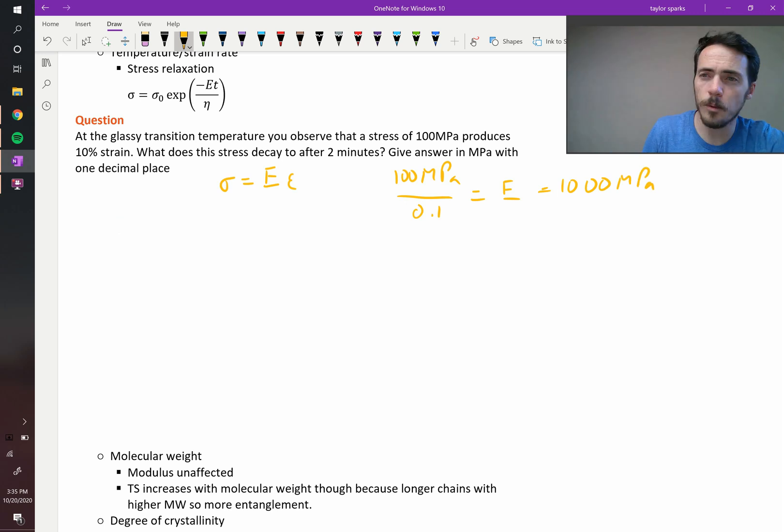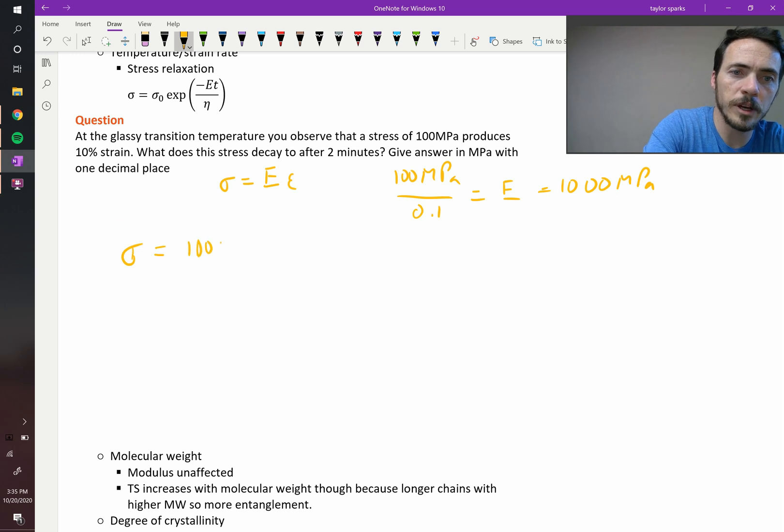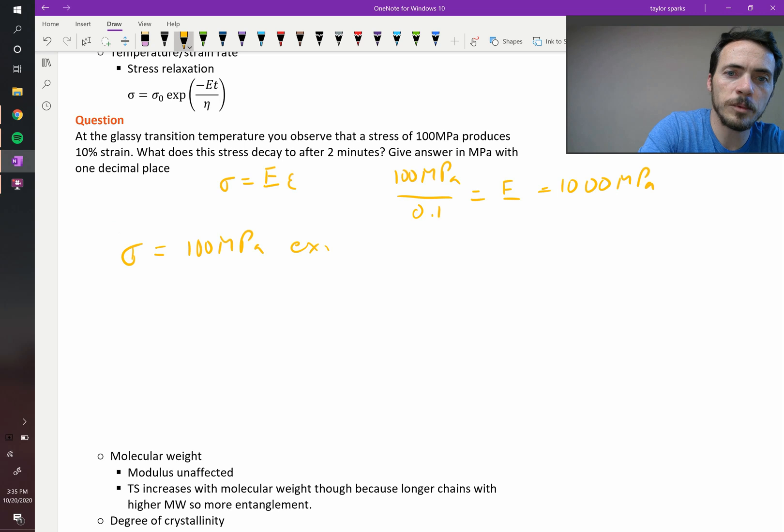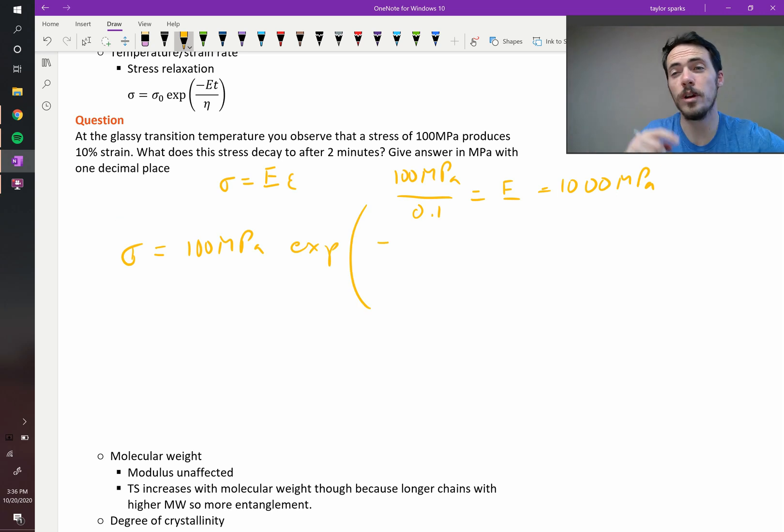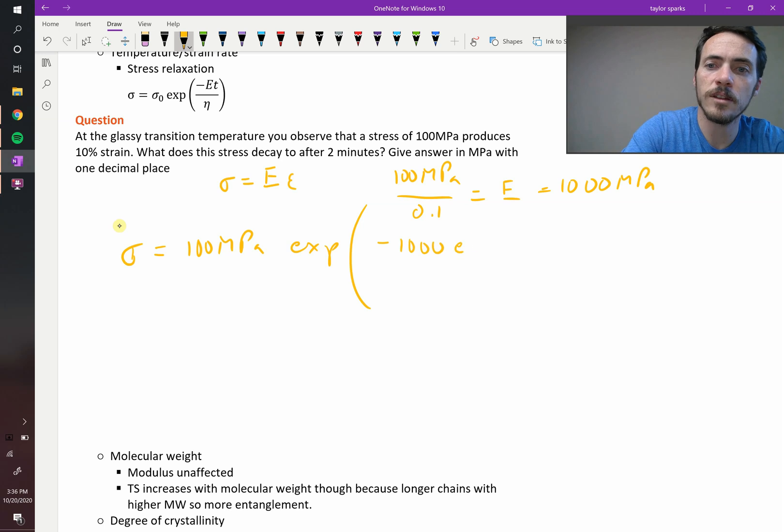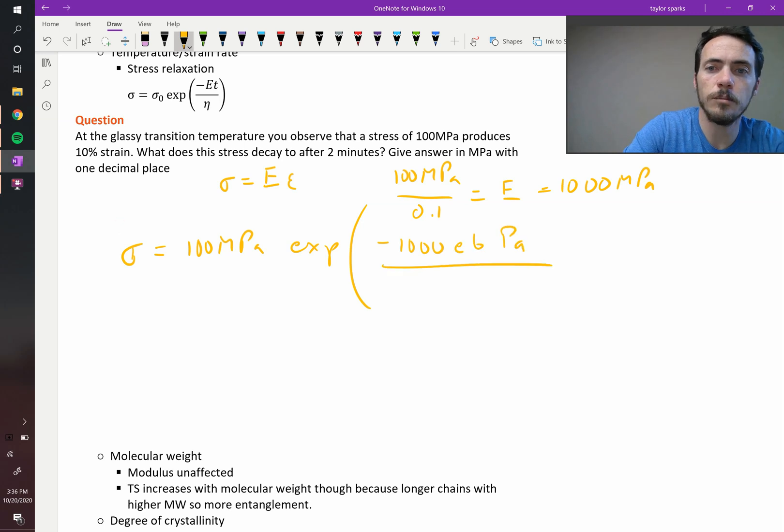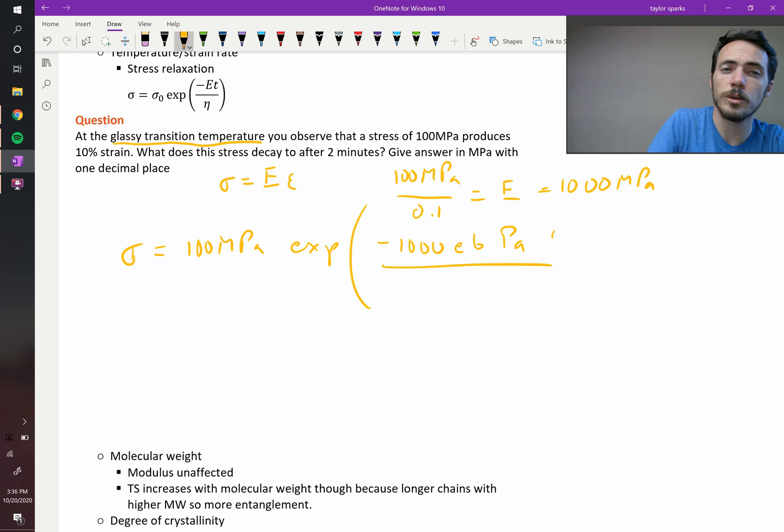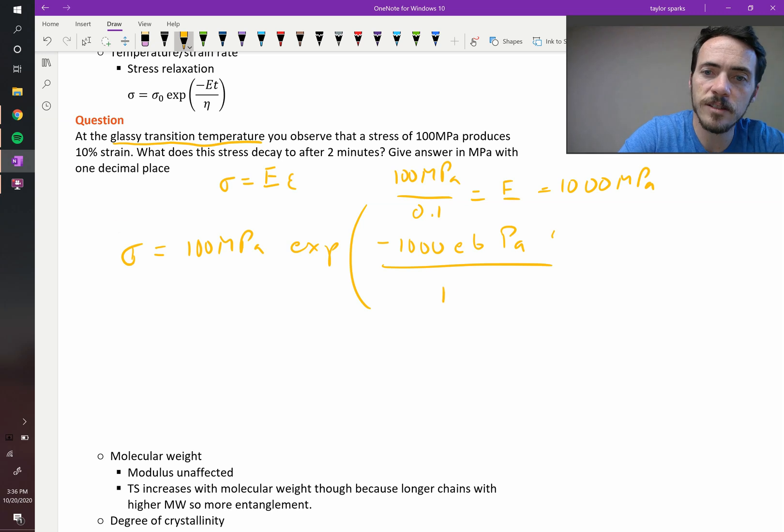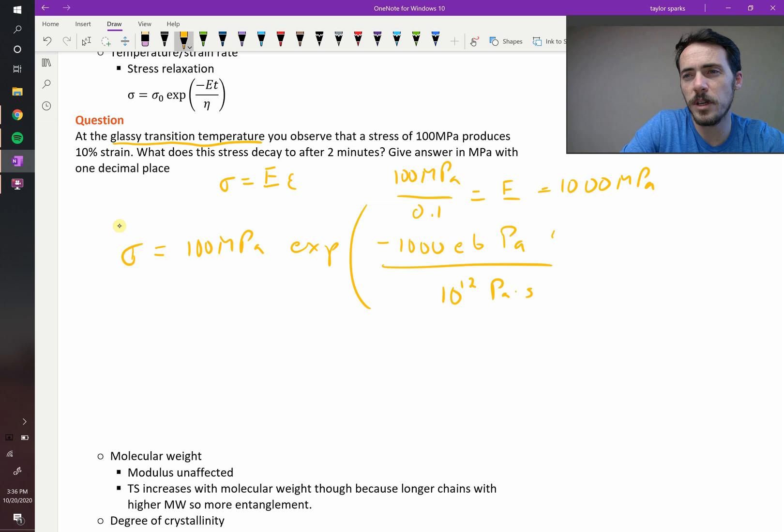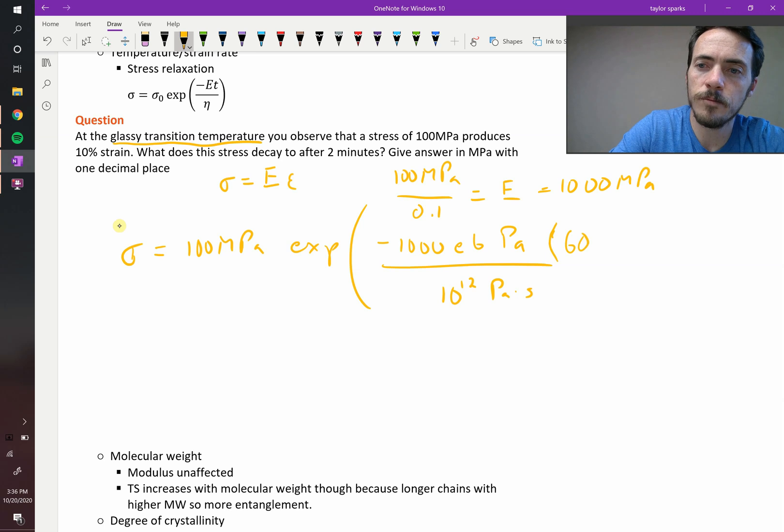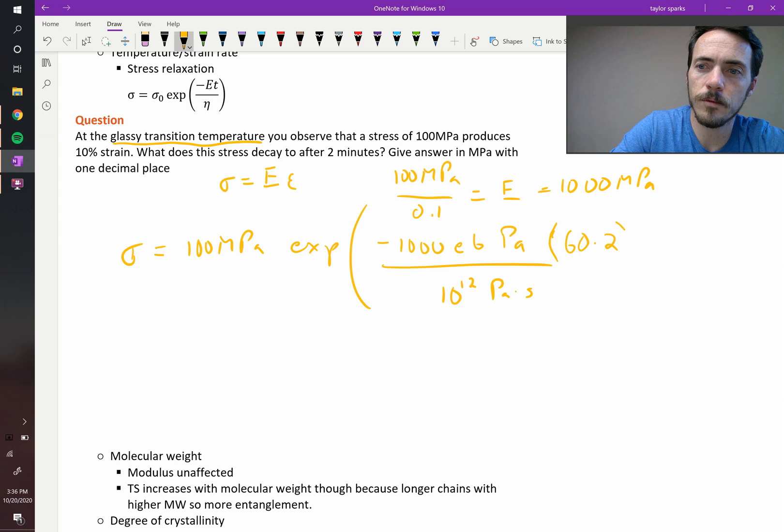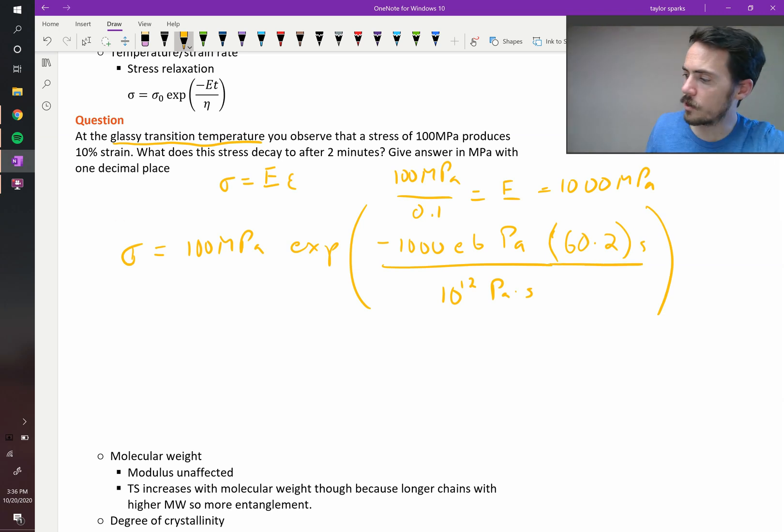Next step, we can go ahead and plug this in. The stress at any given time is going to be equal to our initial stress, 100 megapascals, multiplied by the exponential of negative our modulus. Let's go ahead and put this in pascals. So it's negative 1,000 e to the sixth pascals, divided by, multiplied by time, divided by our viscosity. And it said this is happening at the glassy transition temperature, so we know what the viscosity is. It's 10 to the 12th pascal seconds. Let's go ahead and put our time in as seconds, so that the units cancel out here. So it said 2 minutes, so that's going to be 60 times 2. That will give us the number of seconds here. So when I plug all this into my calculator,